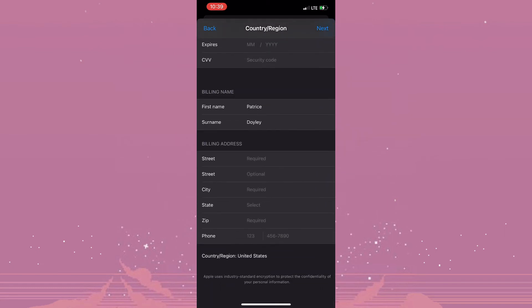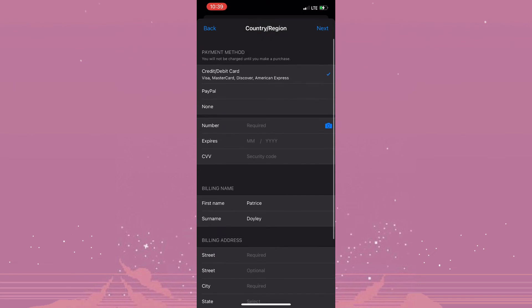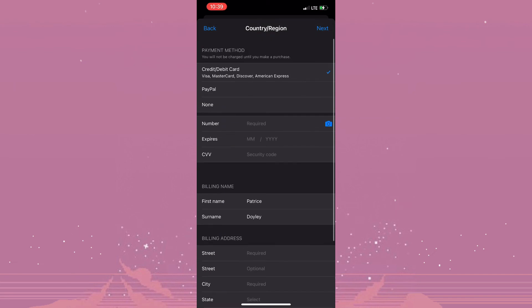Now if this does not change your country or region, you could always use a VPN to change your country or region. And if none of the methods that I've suggested work, you could simply go ahead and restart your device. But that's pretty much how you'd go about changing or fixing the verification required in App Store.